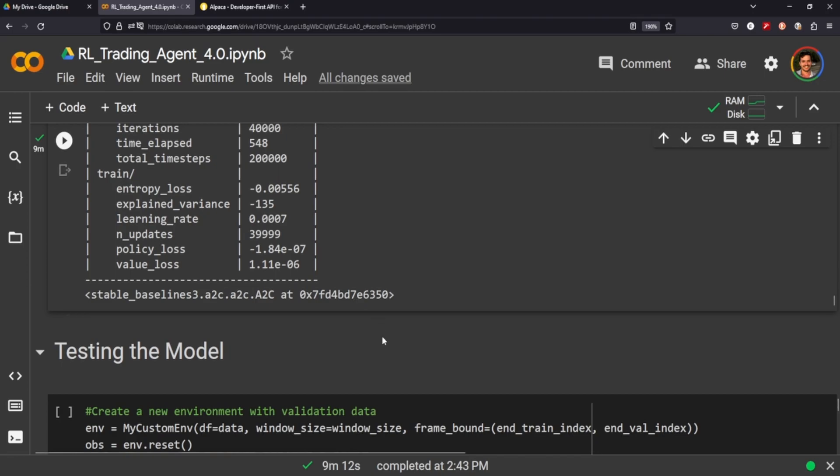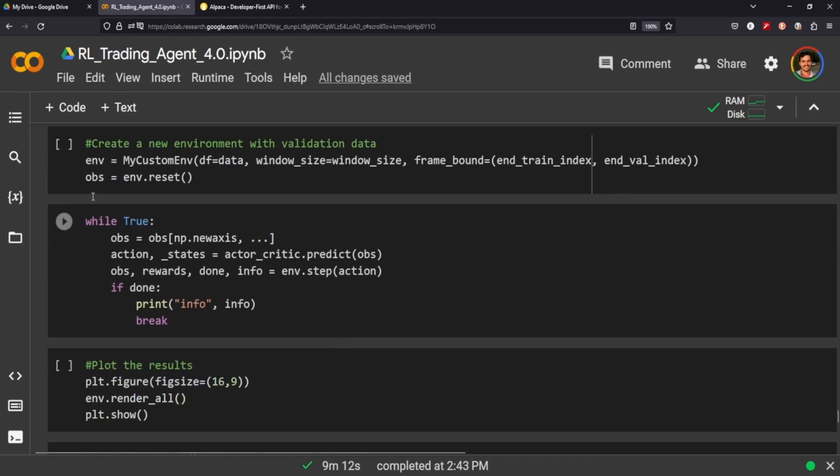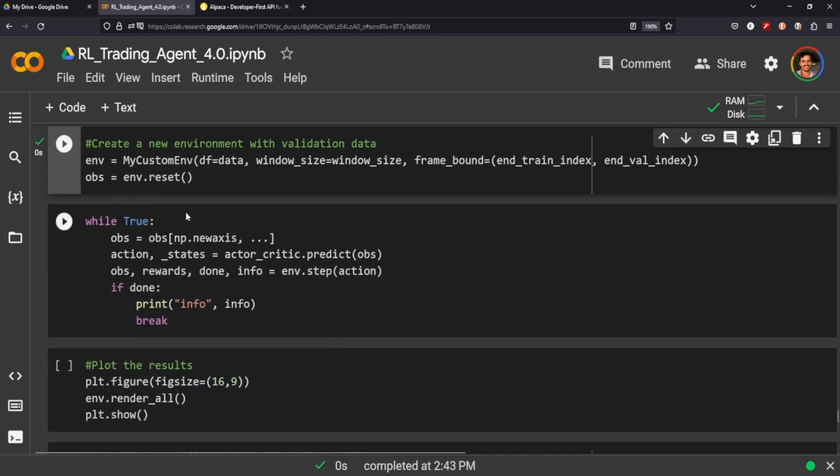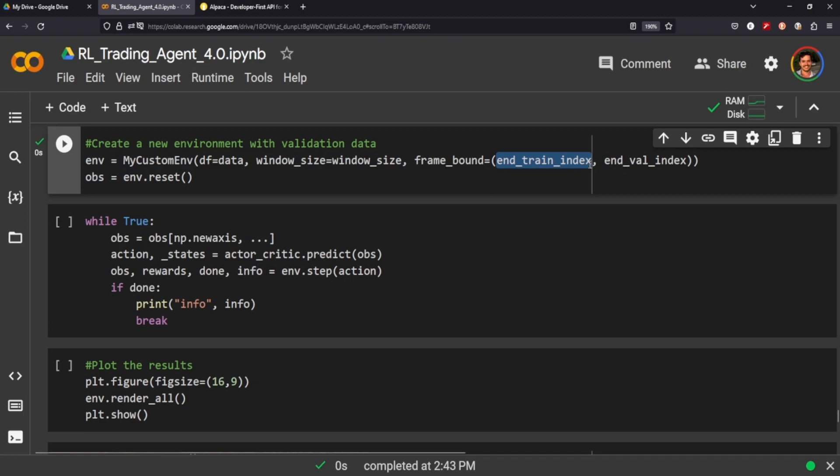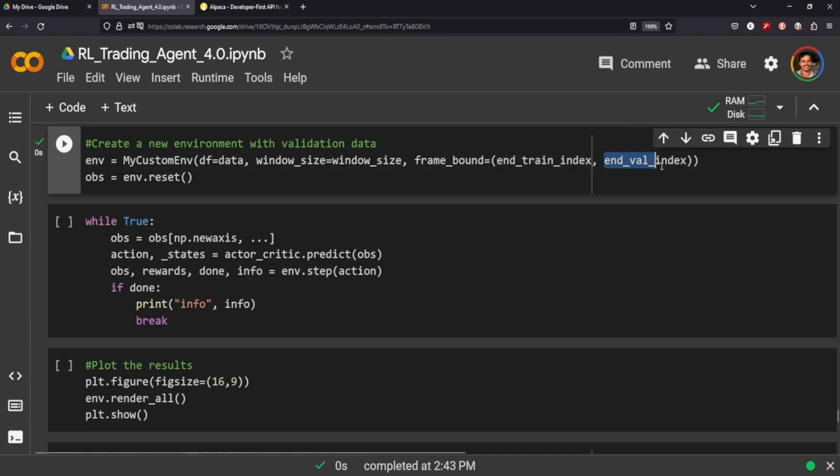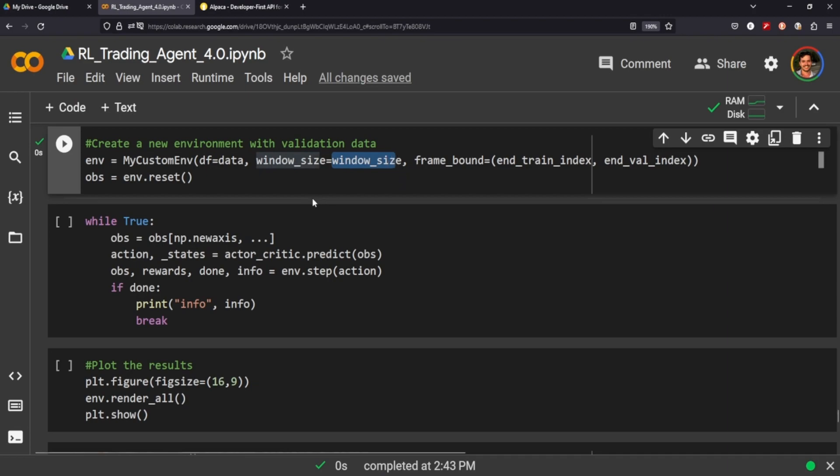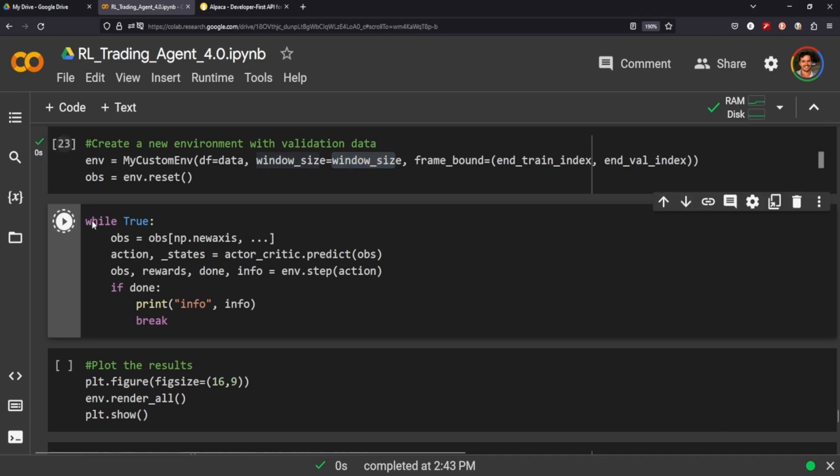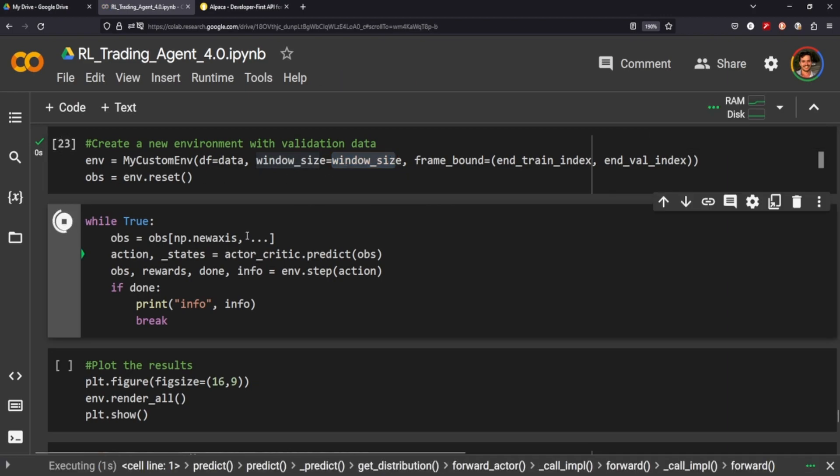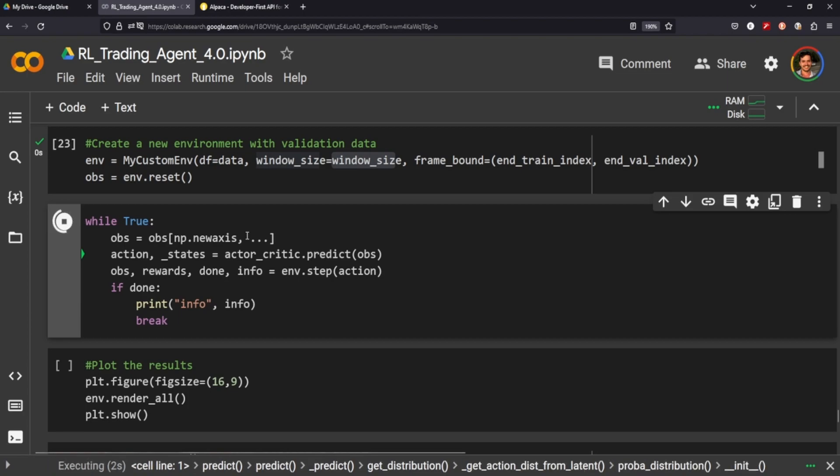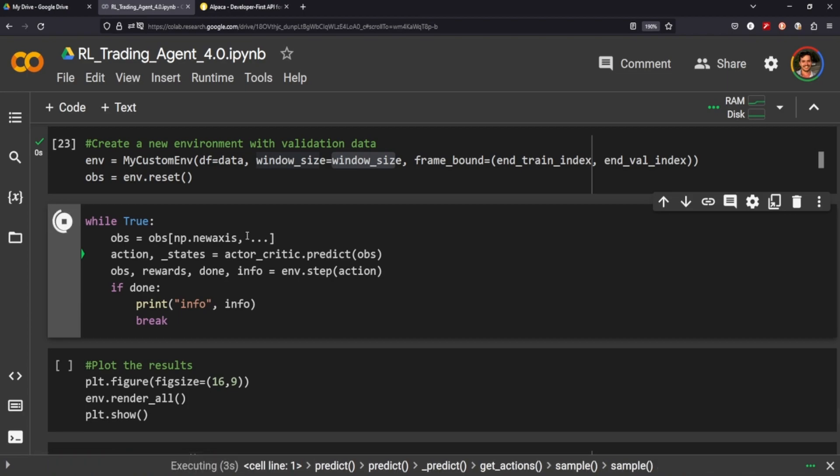Excellent, so we are done. We're on the final stage here. We just need to reset our custom environment. Now we're going to train on the rest of our data starting from the end of our training index to the end of our total data frame. Hopefully that makes more sense now that you understand frame bound. The window size stays the same, it's going to be 65, and let's go ahead and run the code to see what we get.